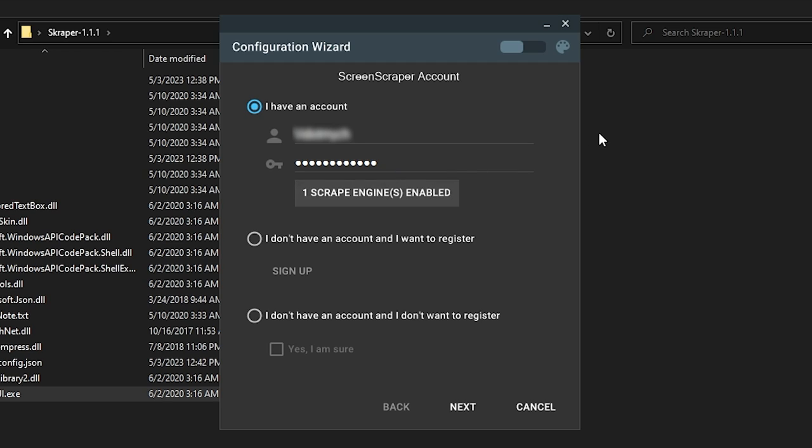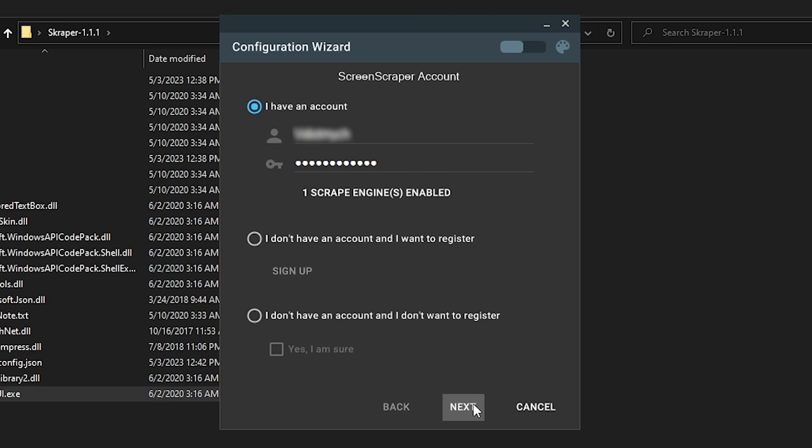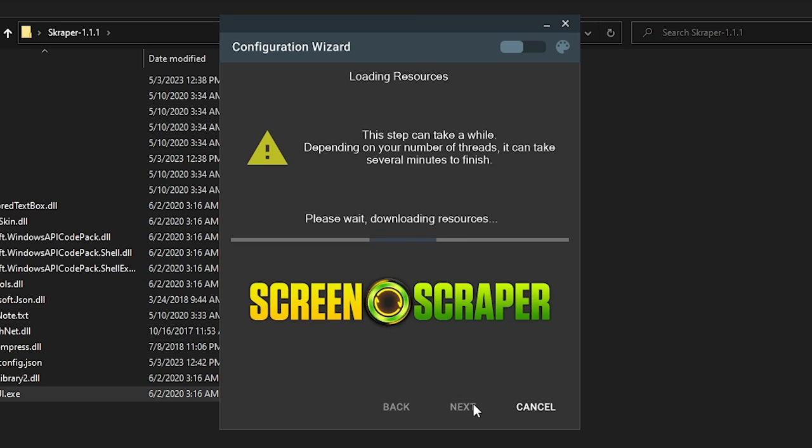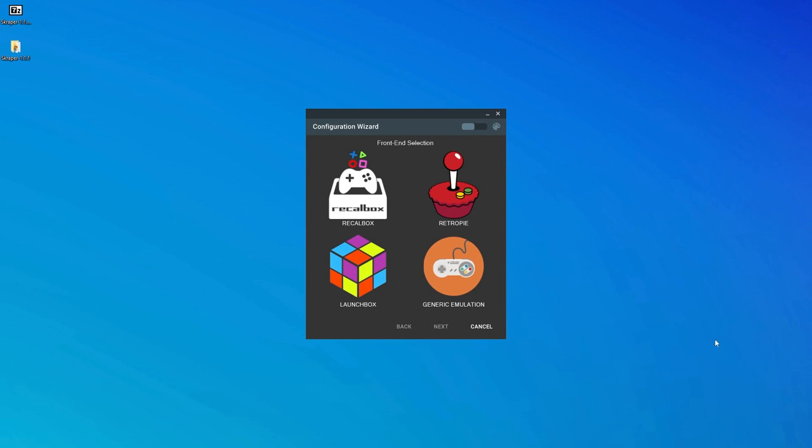You should get this message that reads, One Scrape Engine Enable, and then you can click Next. This next part can take a while as the app downloads the necessary resources. It took about two hours to finish on my setup, but I have heard others report that they had to let it run overnight. So either way, now would be a good time to let it do its thing, and we'll come back when it's done. When the Scraper app has grabbed all of the needed resources, we can now choose our front end.